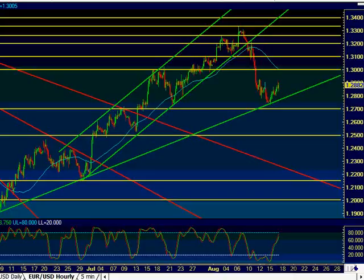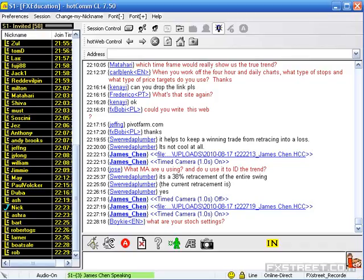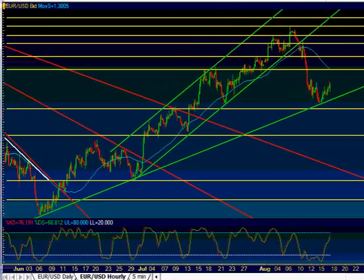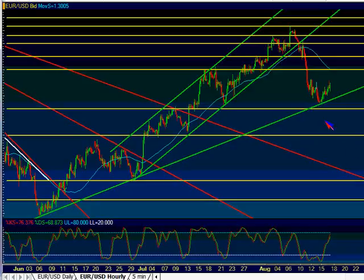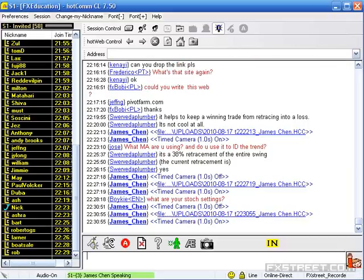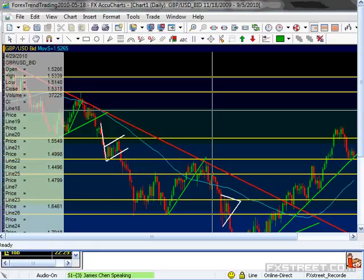My stochastic settings are 14, 3, 3 — I've just used those for years and years. Generally speaking, I'm looking more at price action than stochastics. Let's take a look at GBP/USD very quickly.